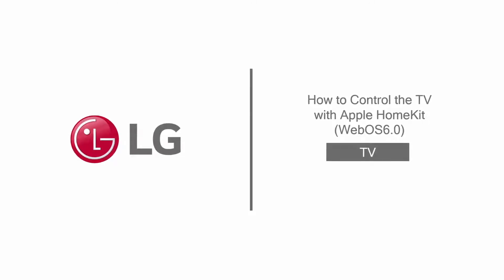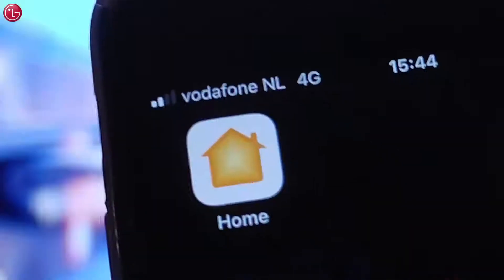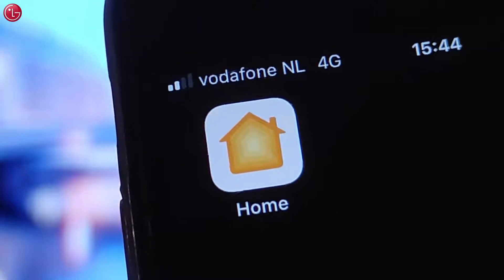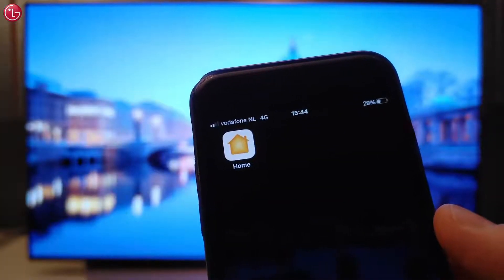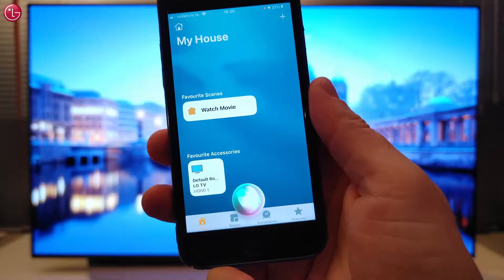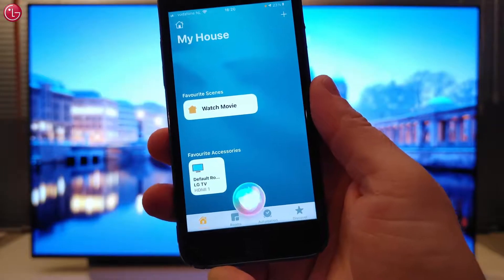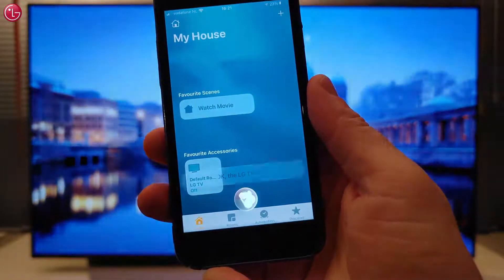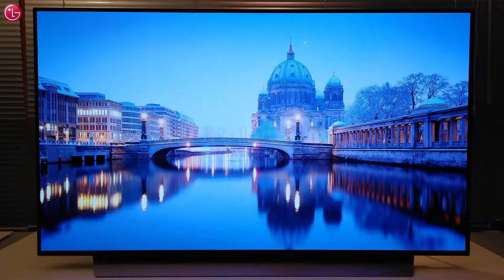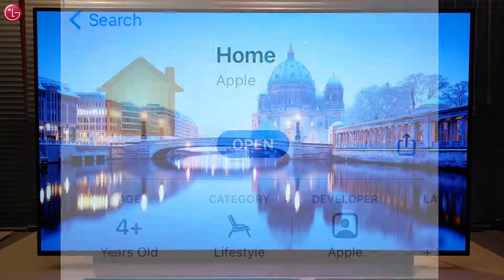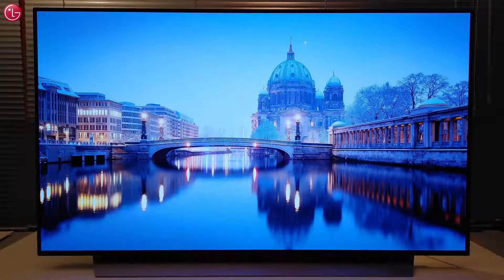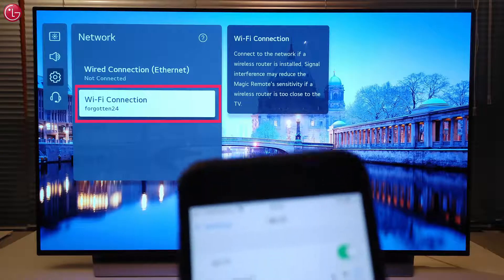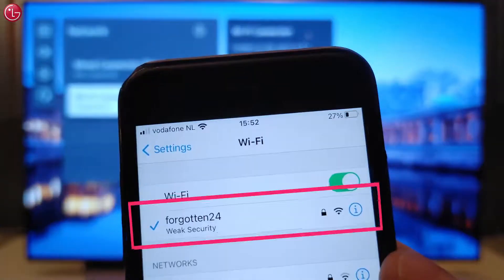Hello everybody. In this video we show how to control the TV with Apple HomeKit on WebOS 6. If your TV supports Apple HomeKit, you can control the TV with the Apple Home app and via Siri voice control. First, you need the latest version of the Apple Home app, and make sure the TV is connected to the same network as your Apple device.